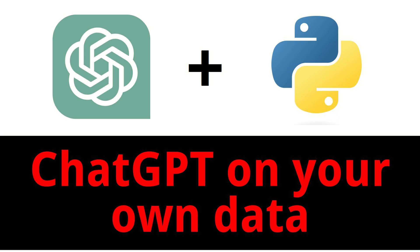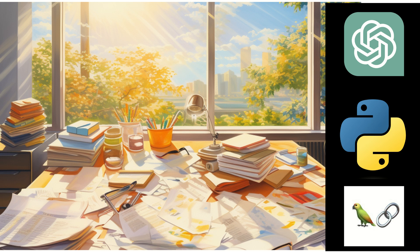Hello everybody, welcome to another video on the series on how to use ChatGPT on your own data. In this session, I'm going to show you how we will use LangChain and Python to prompt our own data.